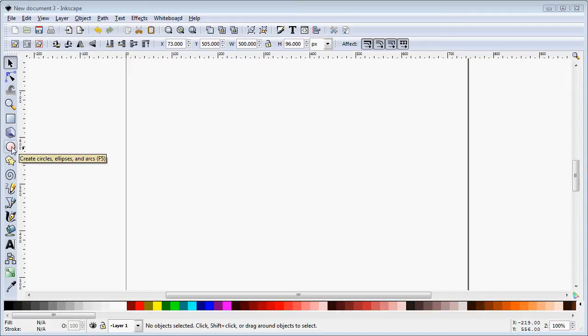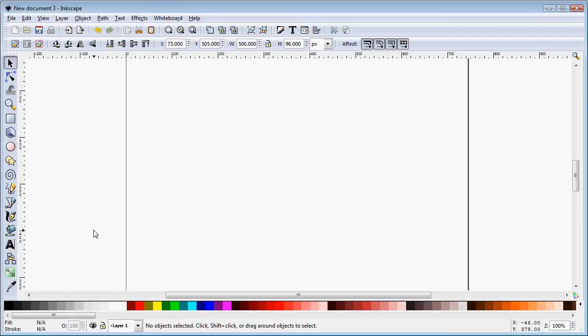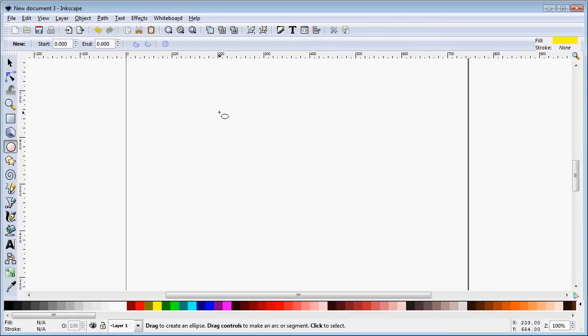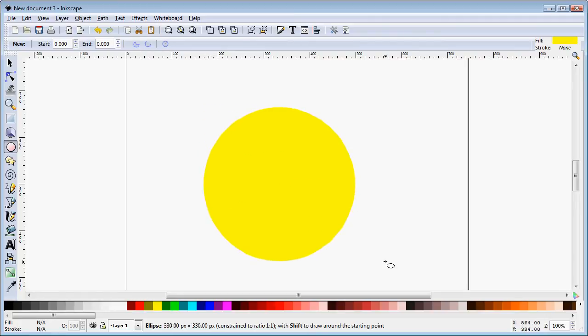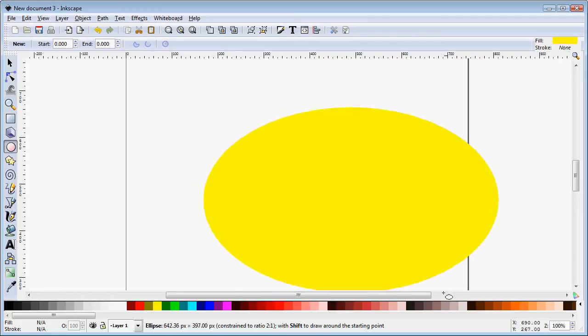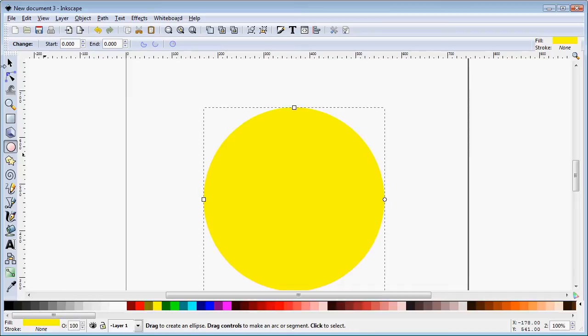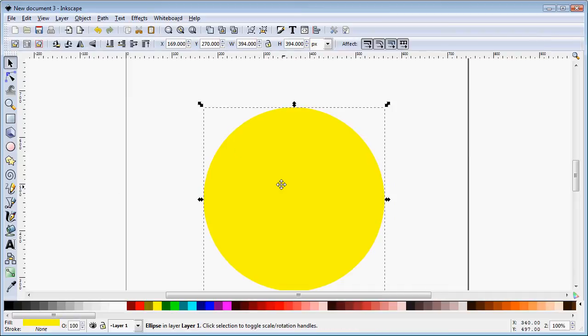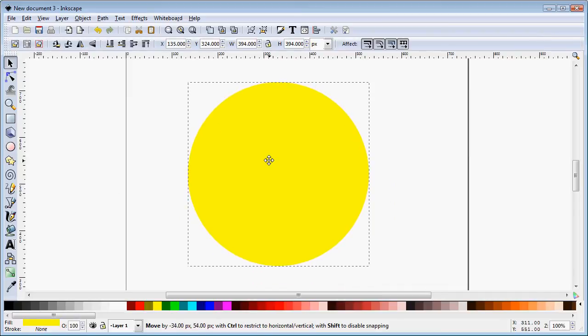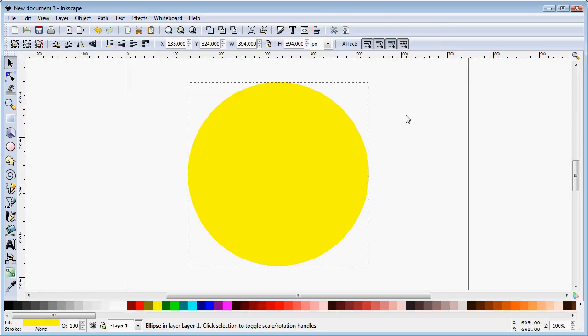First thing we're going to do is draw a circle. I'm going to hold down the control key to constrain that so it's a perfect circle. Now that is our solid fill.